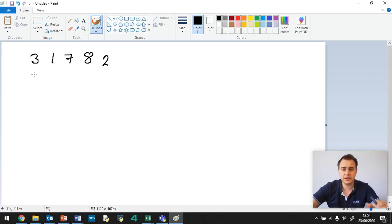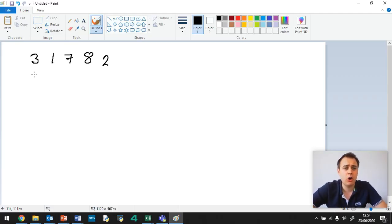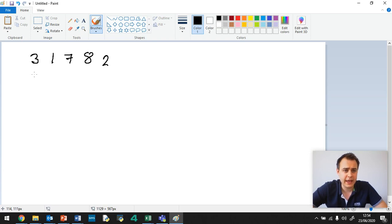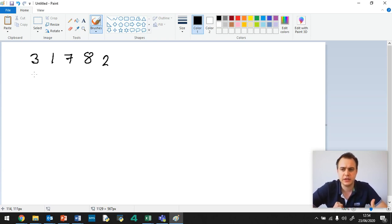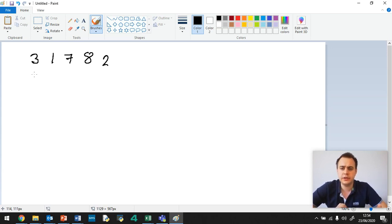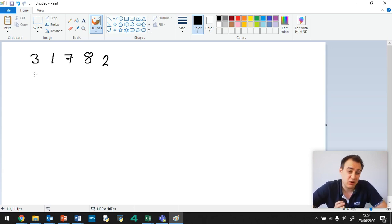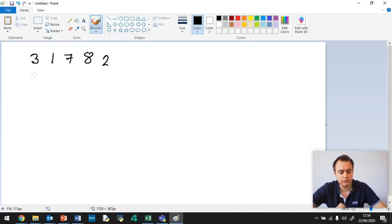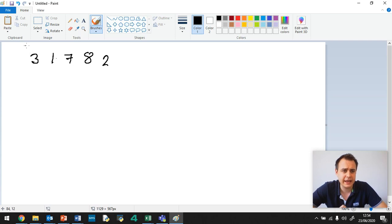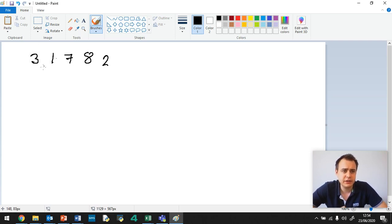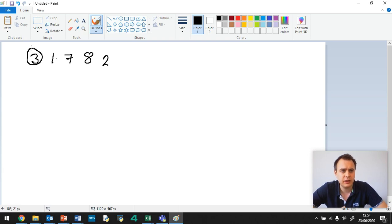Okay, so bubble sort. I've got an array here, which has got 31782. Now that word array, don't forget that just means we've got a group of numbers and they're all the same data types, so they're all integers here. So what happens is we've got 31782. So what we do is, this is the original set, we firstly look at 3, so we circle it and 1.